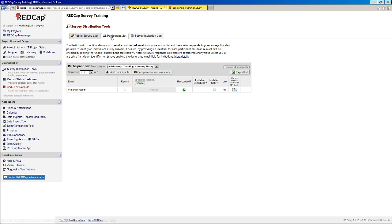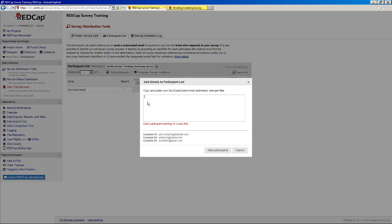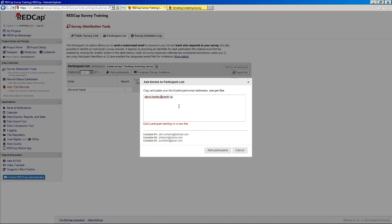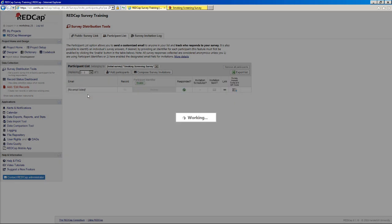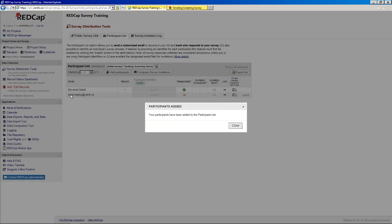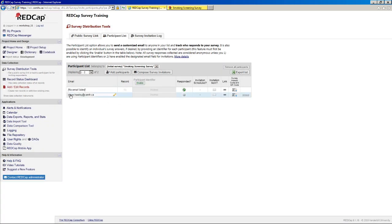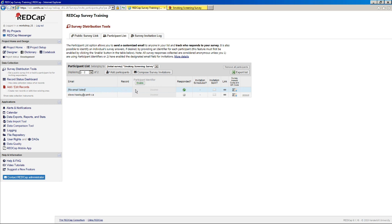So to go ahead and start using the participant list, all you need to do is add participants. So you can just add in an email address here. And you can add in as many as you want. You just have to add each participant as a new line. So if you did have like an Excel sheet or something with a big list of email addresses, this would be the place to paste it. And you'll see I get added to the list here.